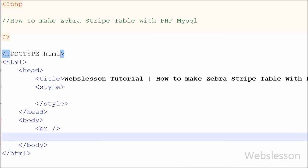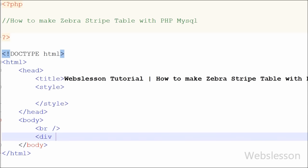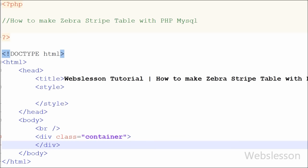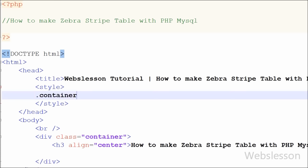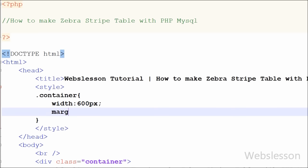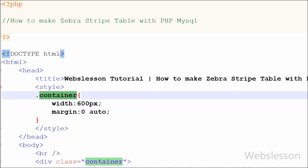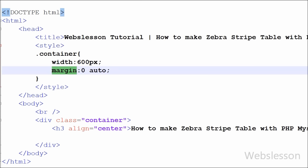Friends, this is my simple page. In this page I have written one div tag with class named container and closed this div tag. I will display the table between this tag. First I want to set the property of this container class — I want to set the width to 600 pixels. I have written width 600 pixels and I want to display this container class in the middle of the web page, so I have written margin with zero auto. This property will move the container class div tag to the middle of the web page.